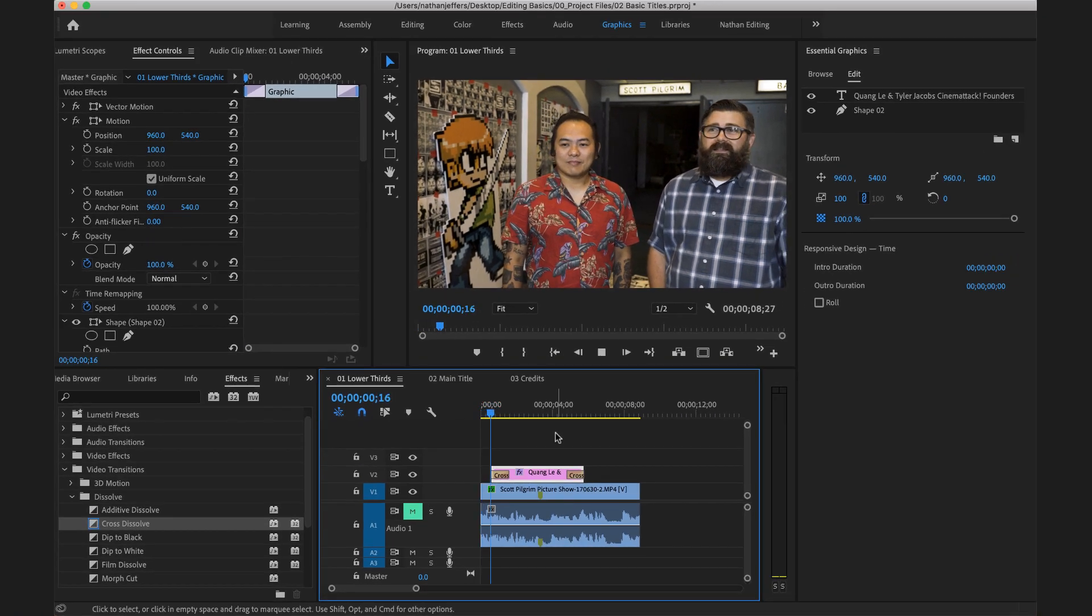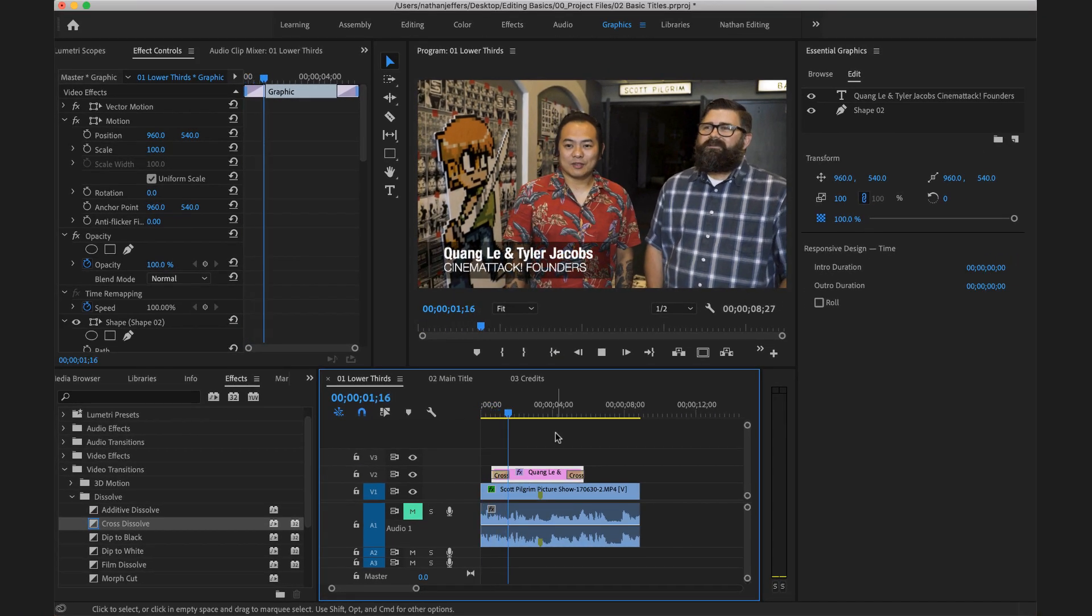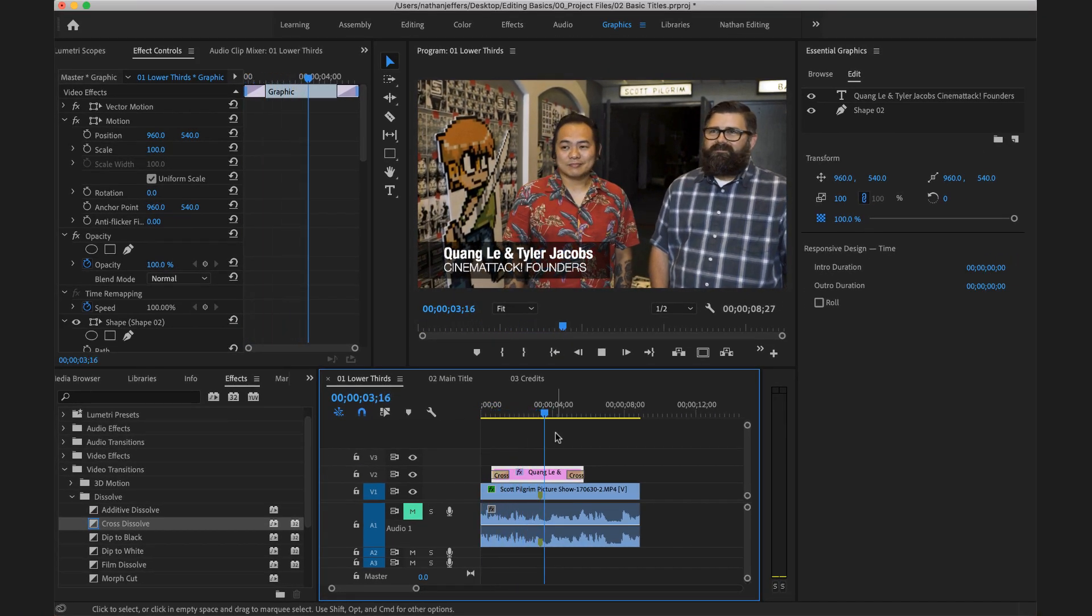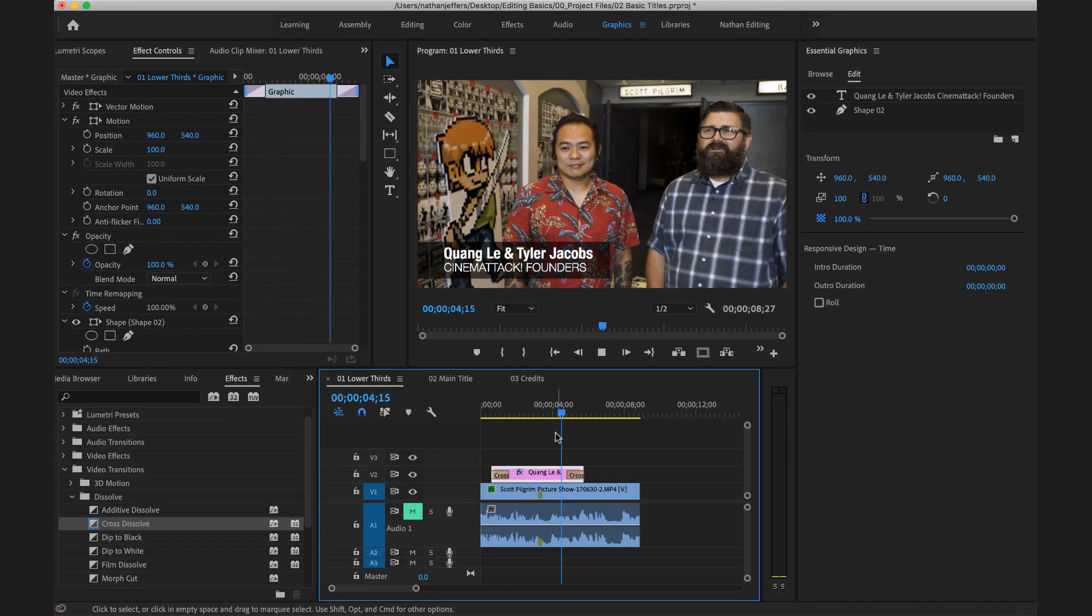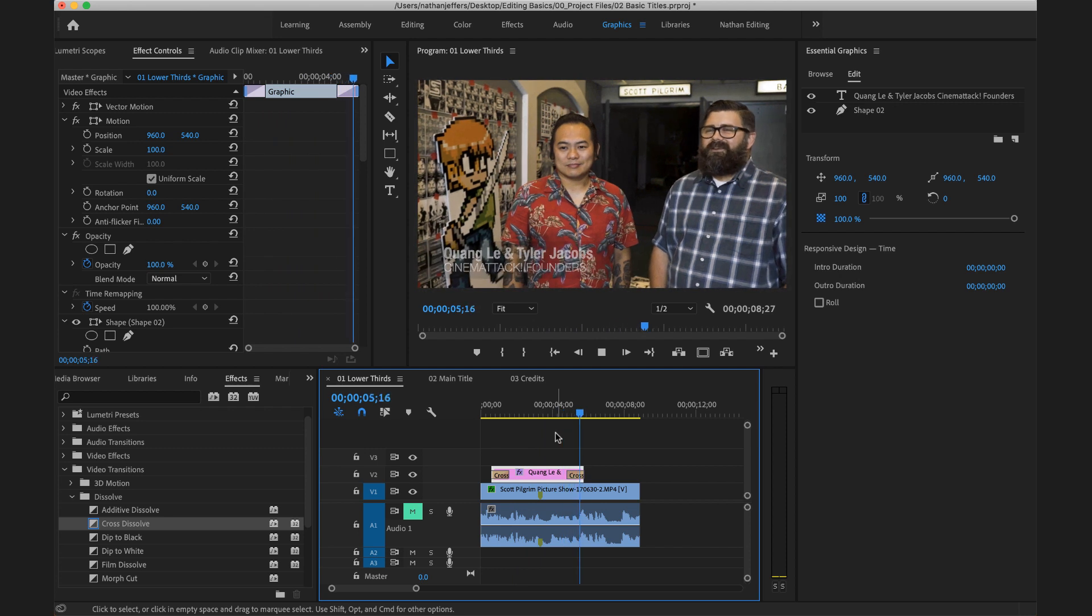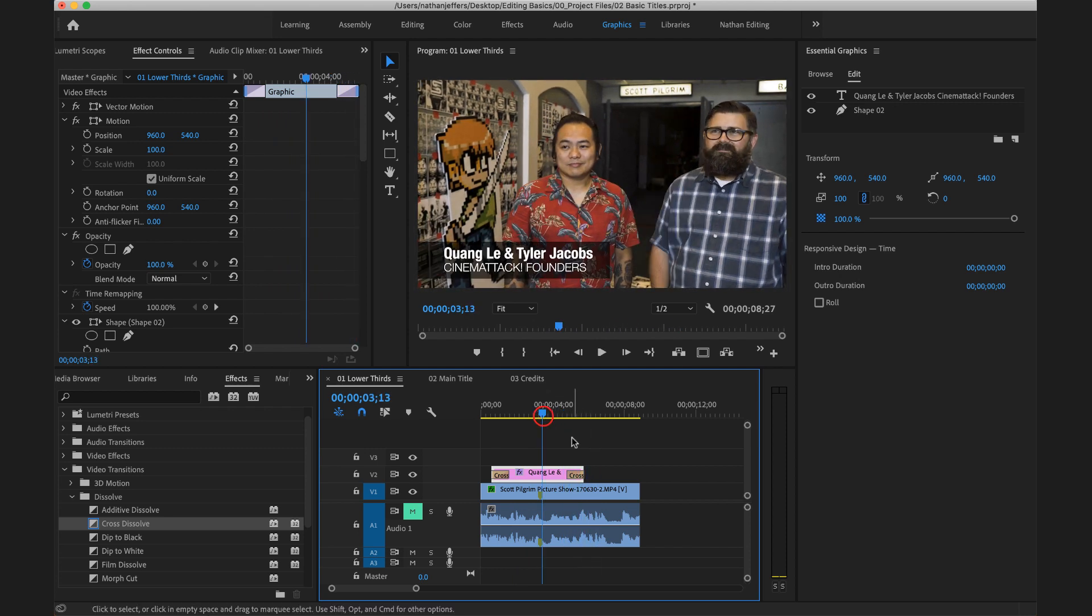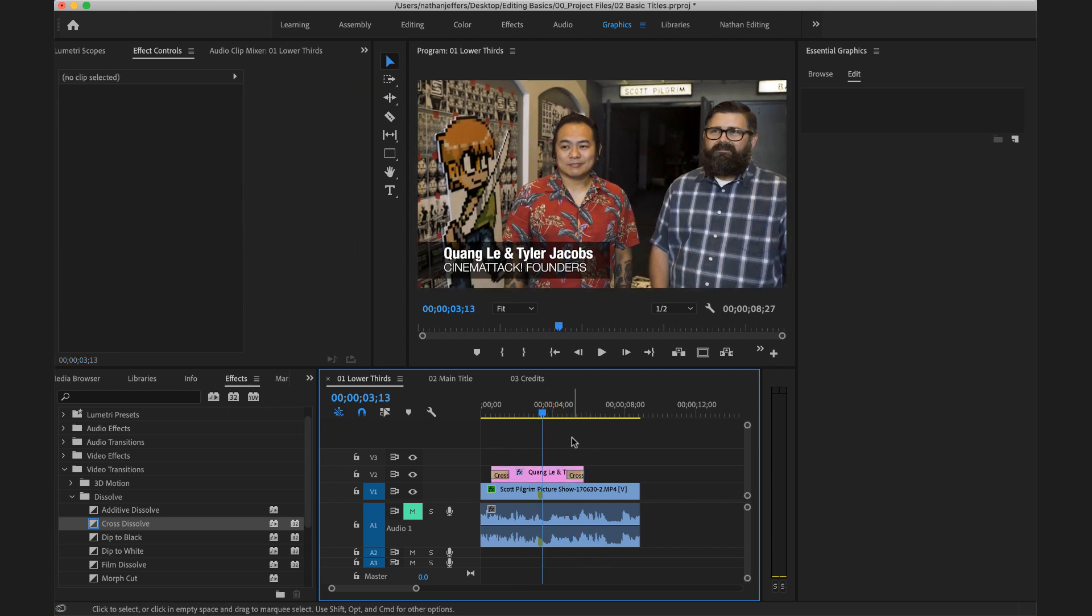So now when I go back and hit play, it's going to have a nice fade and then a nice fade off. So now I've created my lower third.